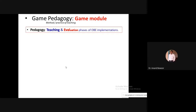Another method is think-pair-share. You give a small topic, teach it, pose a question, make pairs of students, and ask them to collaborate and interact with each other to come up with solutions or answers. When students share, if something is wrong, the teacher corrects it. During this process, other students are also learning, so peer learning also happens.